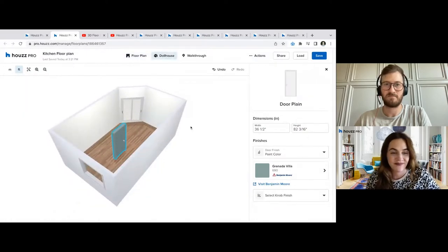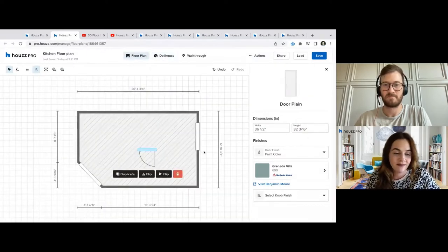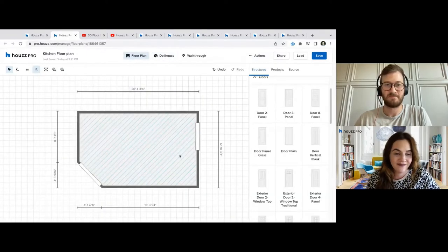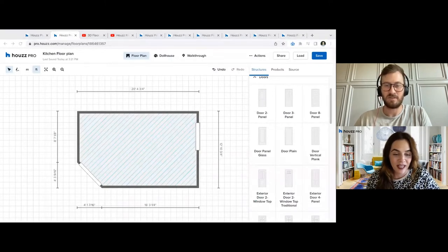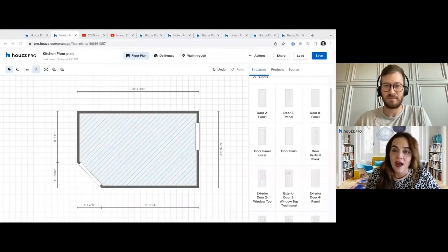I have a green door. Anything else, Chloe, or should I get into the products?